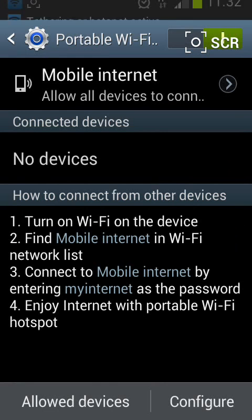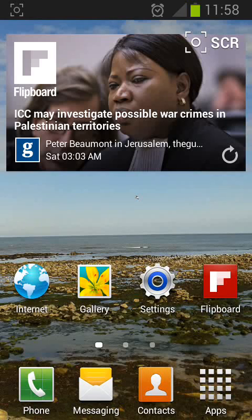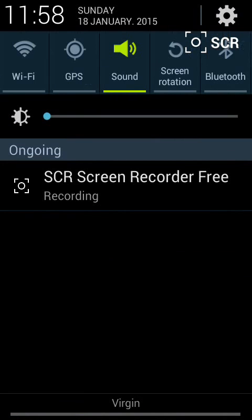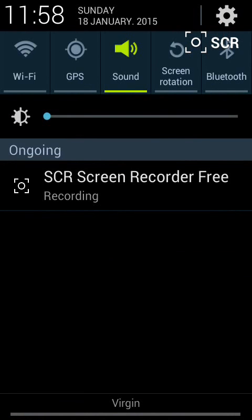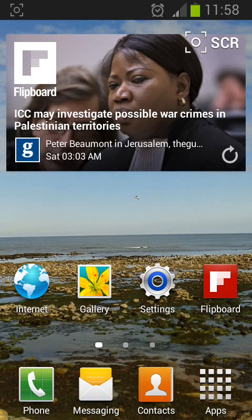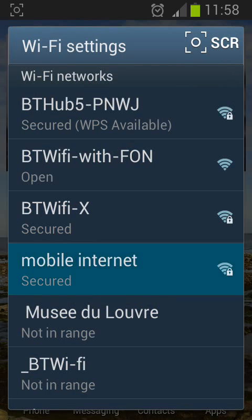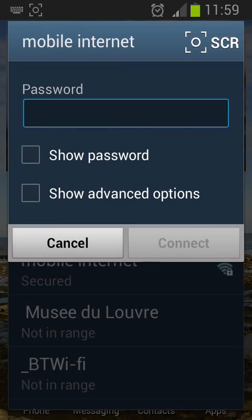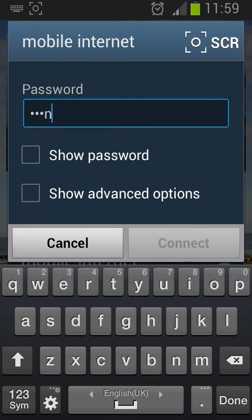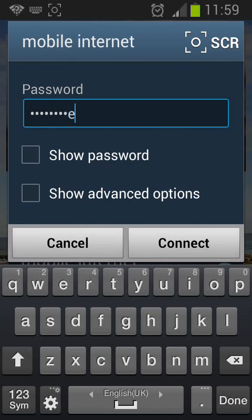Now your phone will act as a Wi-Fi device and will share internet with others. Go to your friend's mobile on which the internet is required. Turn on the Wi-Fi by tapping and holding on the upper side of the screen while dragging it down, then tap on Wi-Fi to turn it on. A list of Wi-Fi options will be displayed — choose the one named Mobile Internet, then tap the password you created, in this instance My Internet.